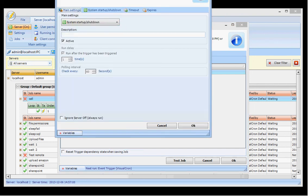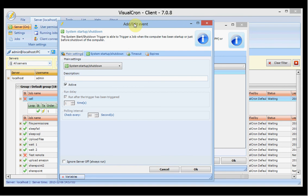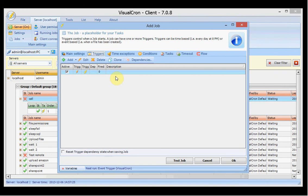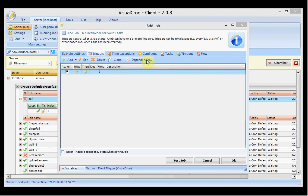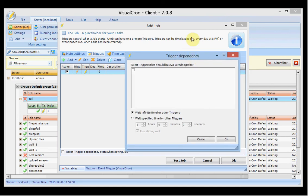We have the system start/shutdown trigger, where startup and shutdown refer to when the computer has been started or is about to shut down. You are able to run a specific job when the computer starts or before it shuts down. These are all the triggers that currently exist. You can set them in dependencies, meaning you can select one or more triggers that must all match at the same time or interval before firing.